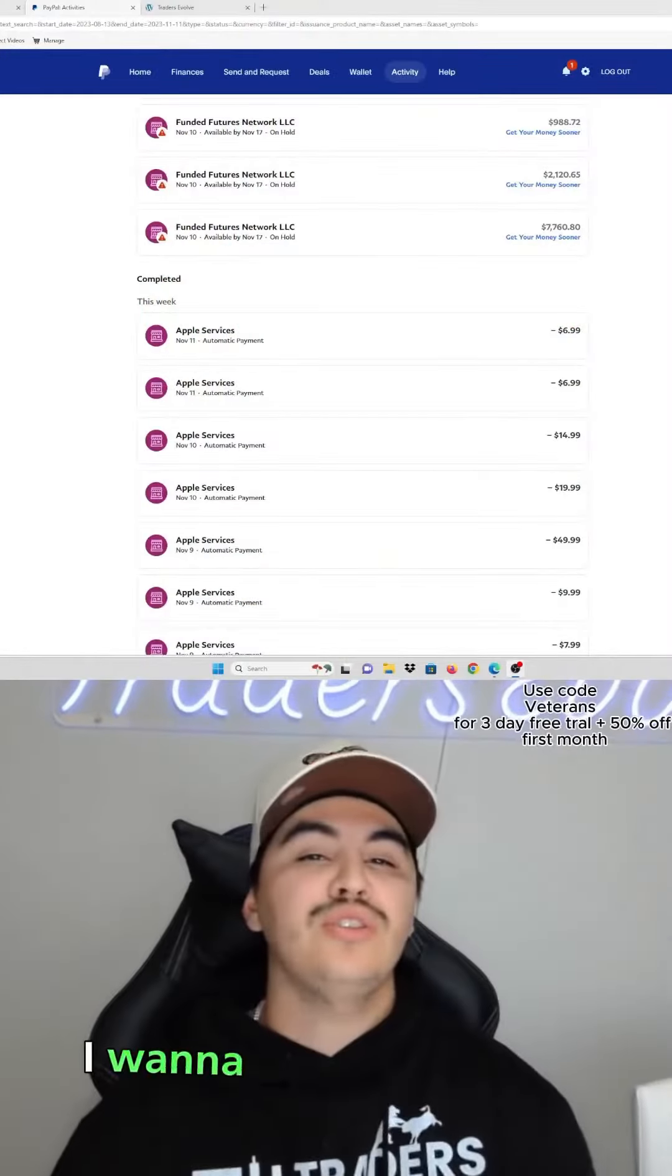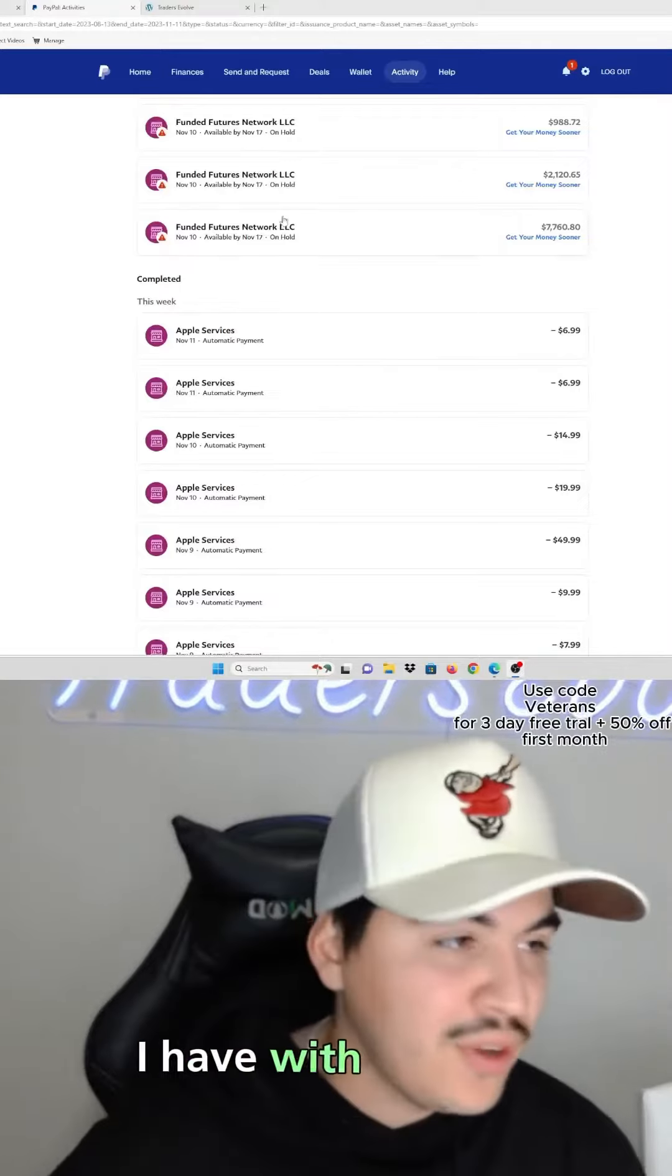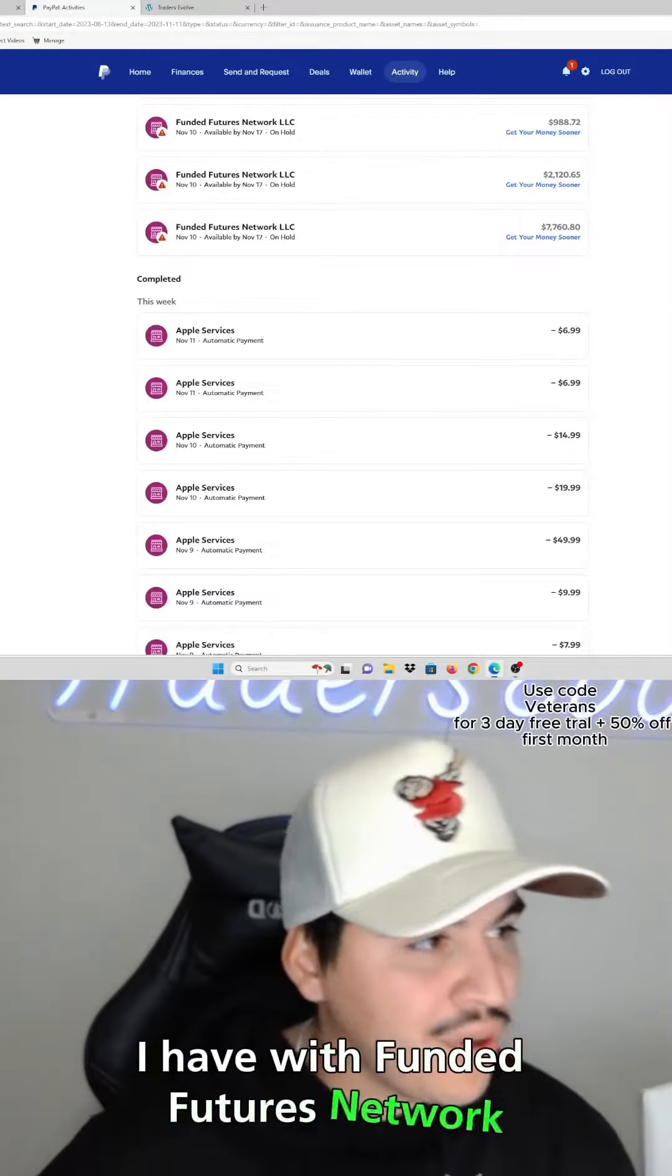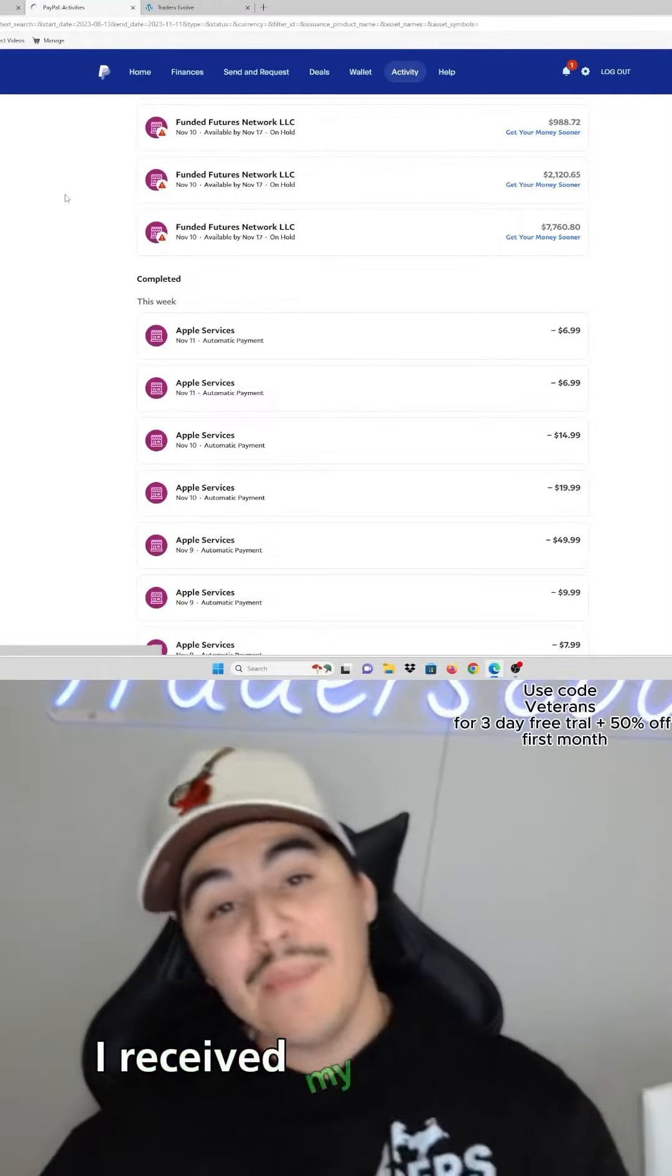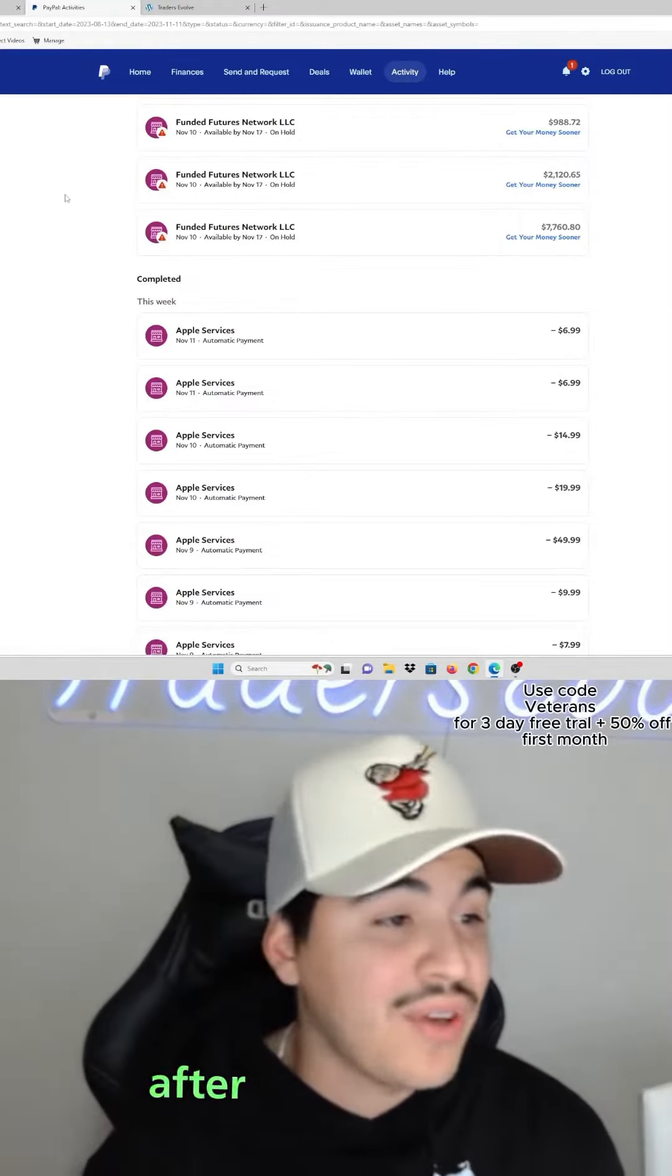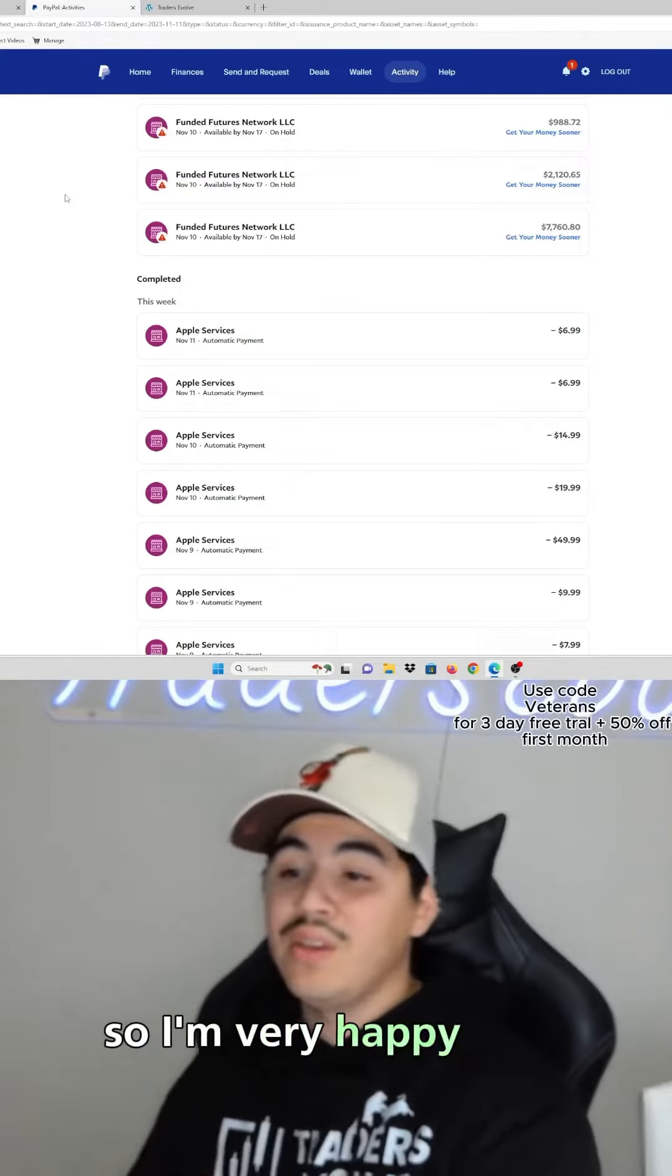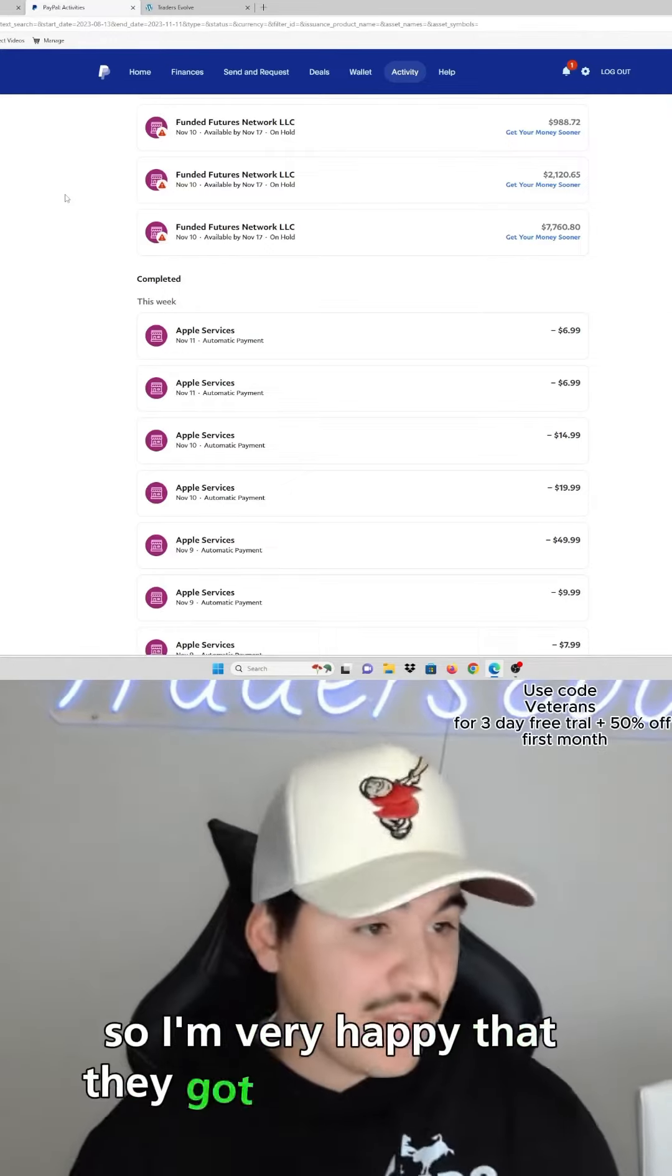What's going on guys, so I want to show you proof of a $10,000 payout I had with Funded Futures Network. I received my payout in less than an hour after I requested it, so I'm very happy that they got that to me very fast.